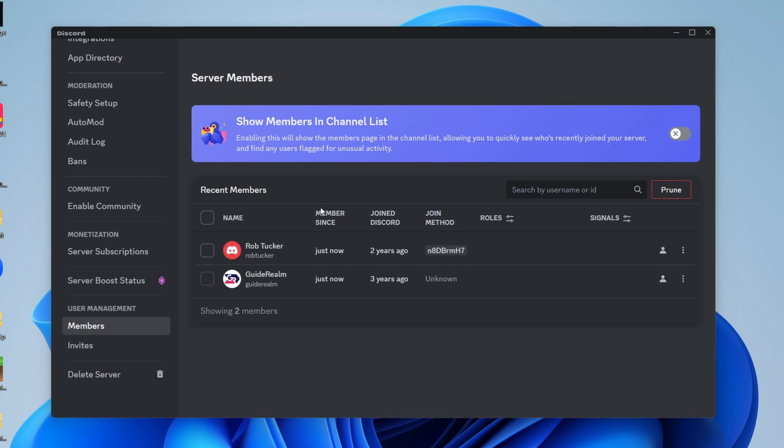They're going to have permissions higher than you. They'll be able to do things like delete the server and things like that, so just make sure you're aware of what they'll be able to do. But if you're sure, head over to the right.